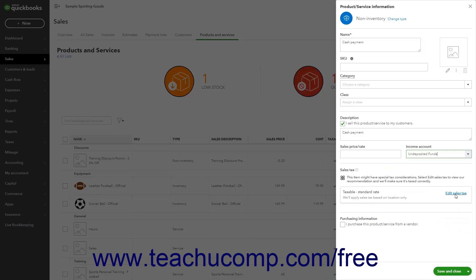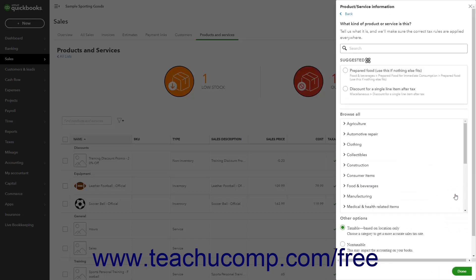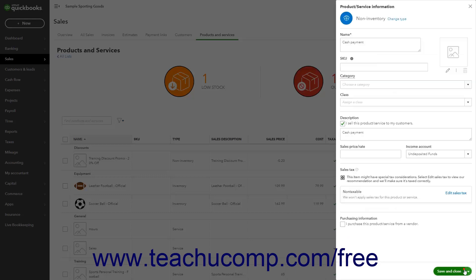Then click the Edit Sales Tax link in the Sales Tax section. Select the Non-Taxable option and click the Done button at the bottom of the pane. Then select one of the Save options from the Save drop-down button to save the item and close the pane.